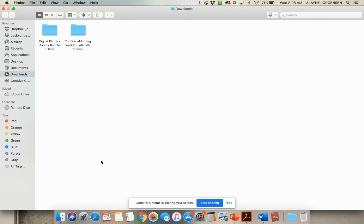So you've downloaded Digital Toothy and you want to get it onto Seesaw. I'm going to walk you through how to do that.